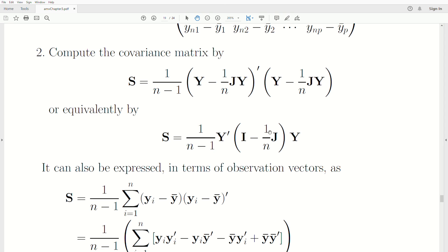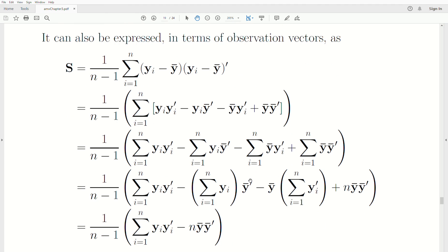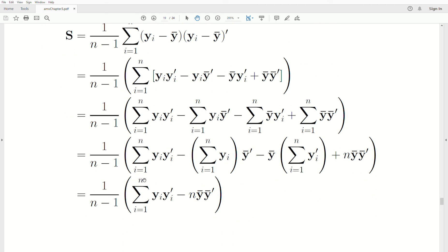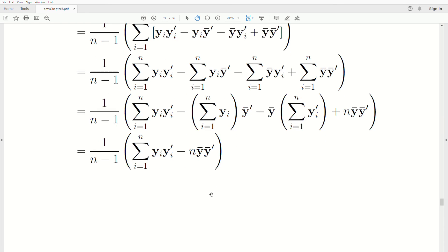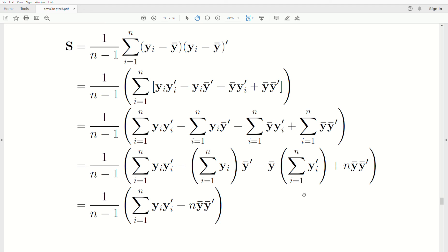To get from the quadratic form to this expression, distribute y-transpose on the right and y on the left. y-transpose y is the sum of y_i y_i-transpose. For the second piece, y-transpose (J/n) y — noting that J/n is an idempotent matrix, you create a second copy of it, associating one copy with y-transpose and one with y — which gives the second term. That's all I have for this video. Please like and subscribe so you don't miss the next one. Thanks, bye.